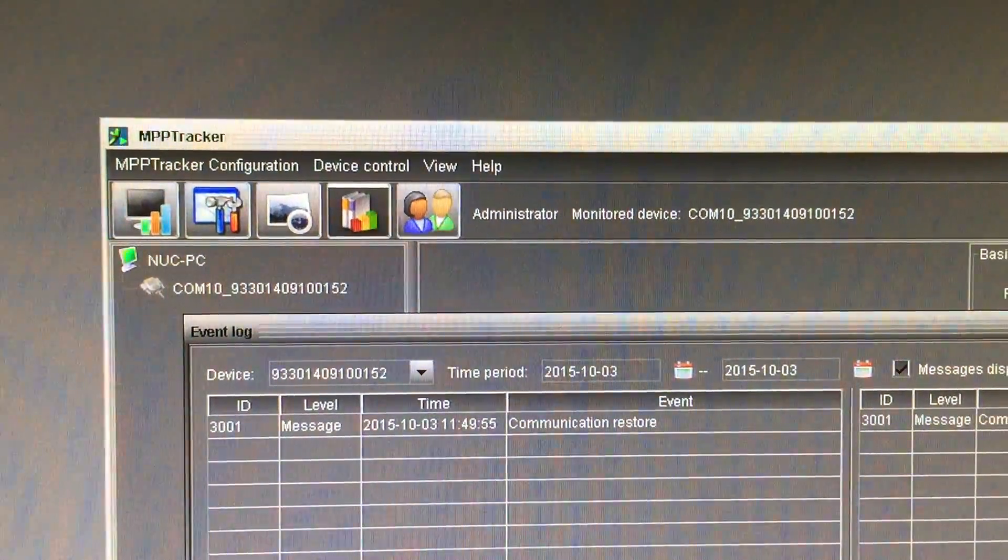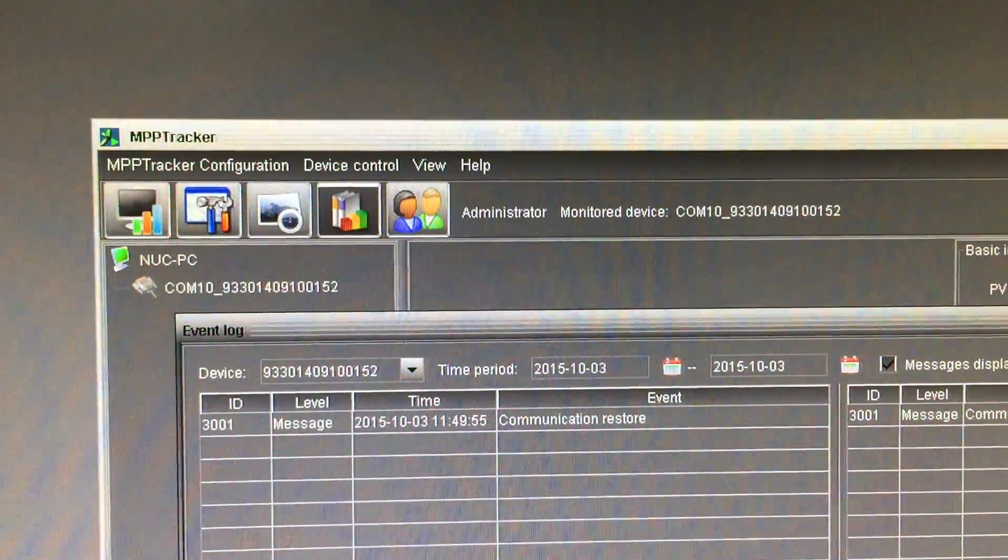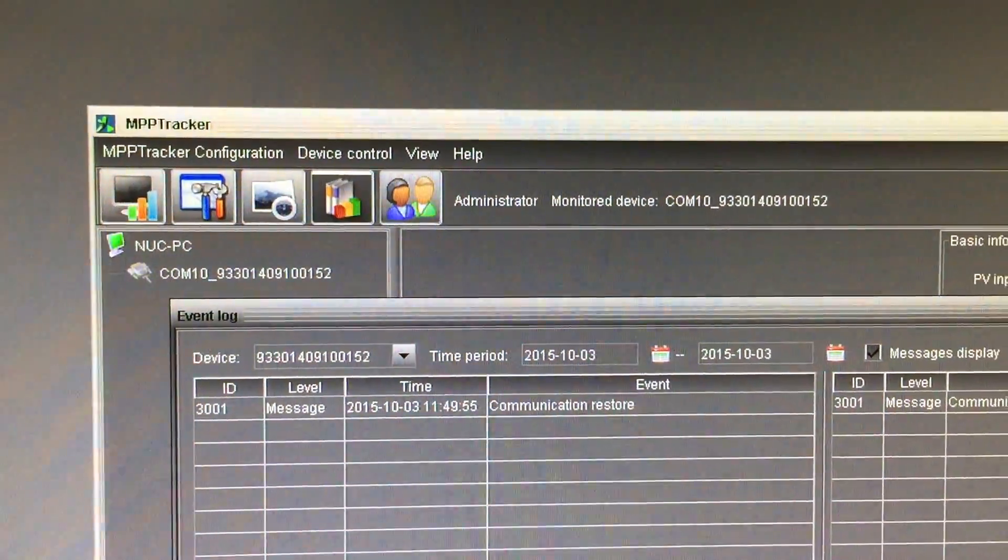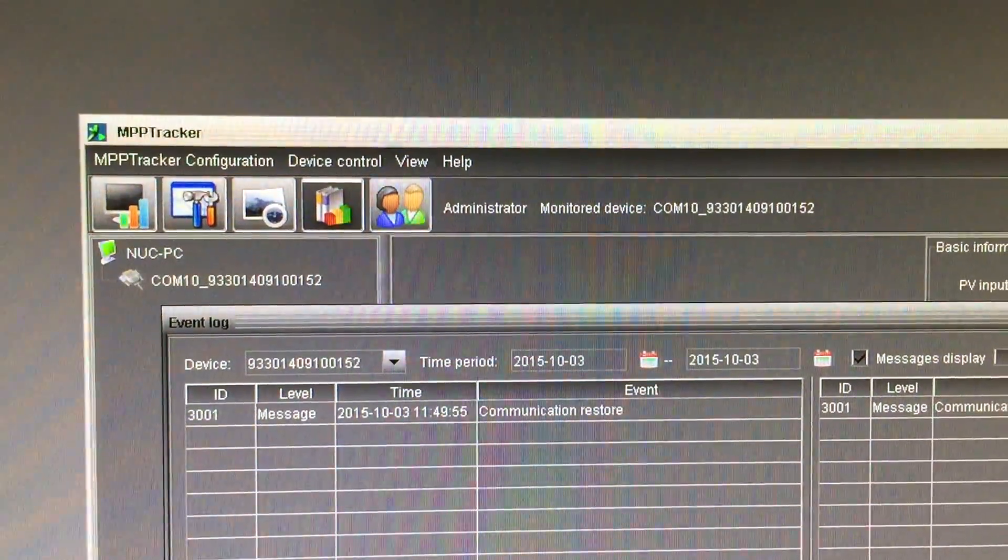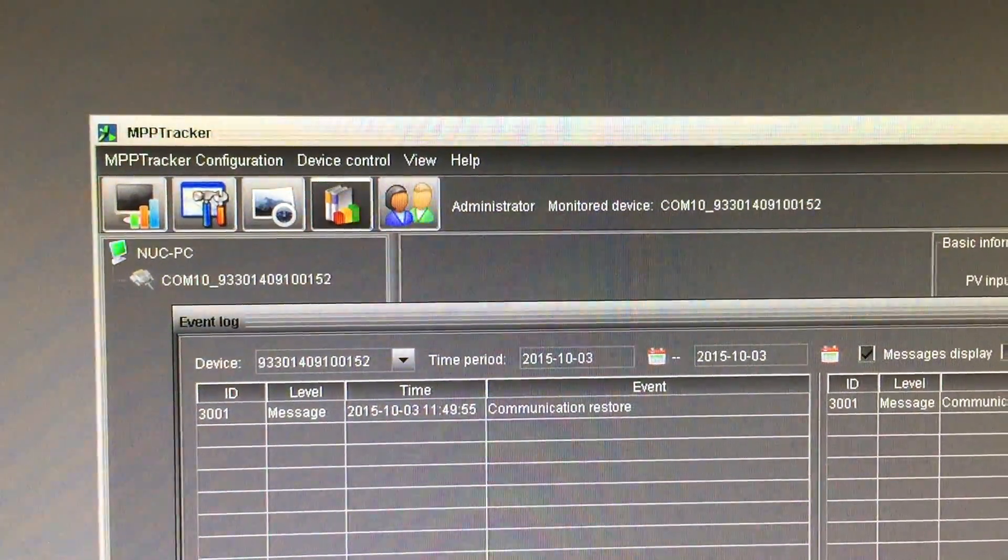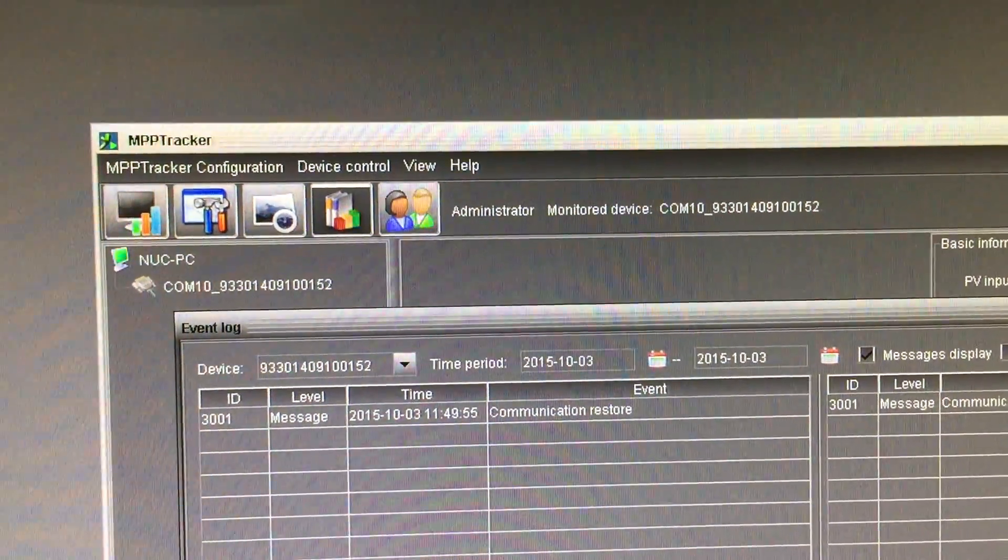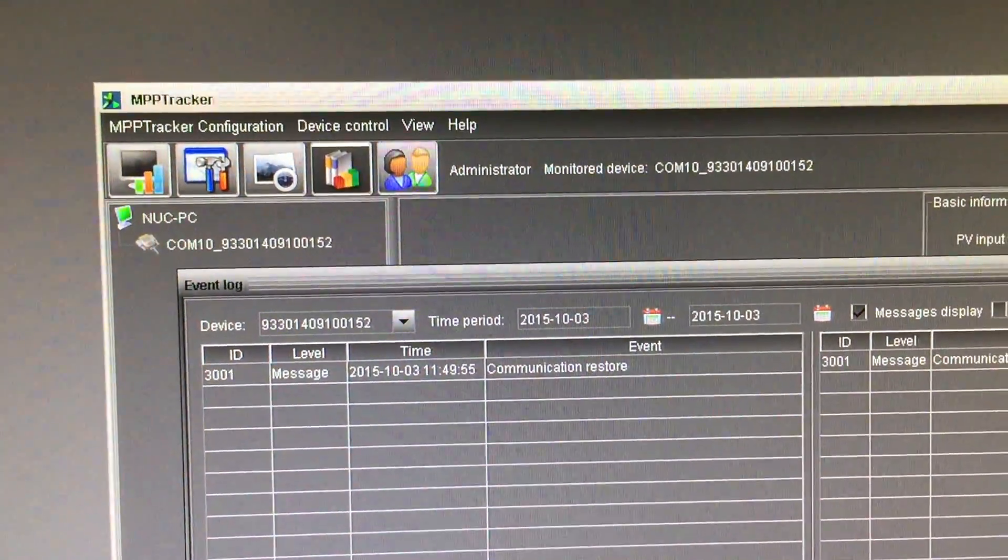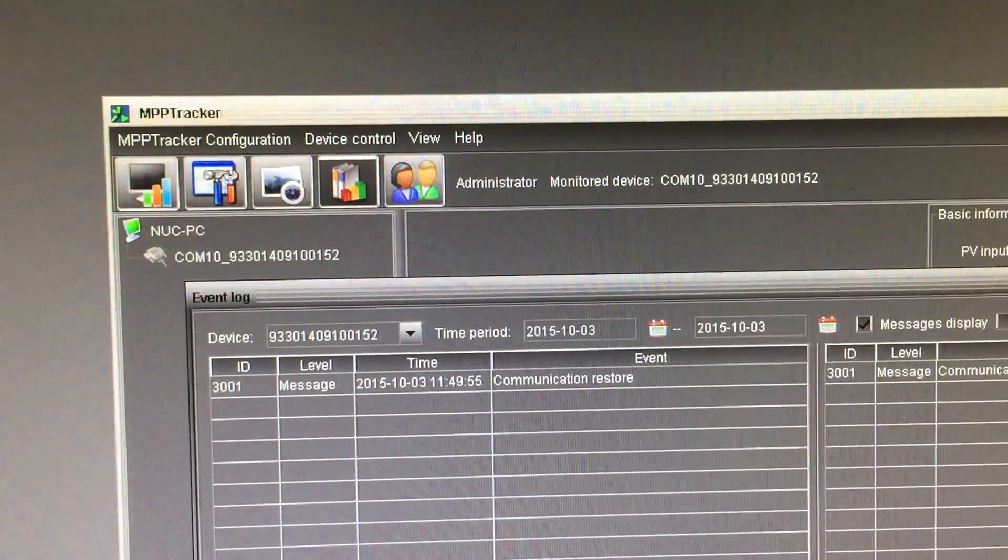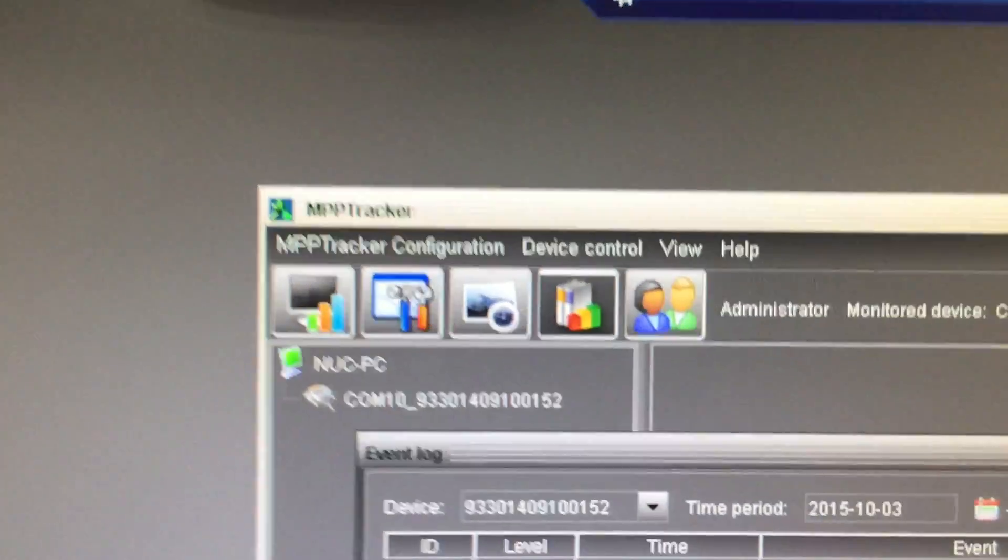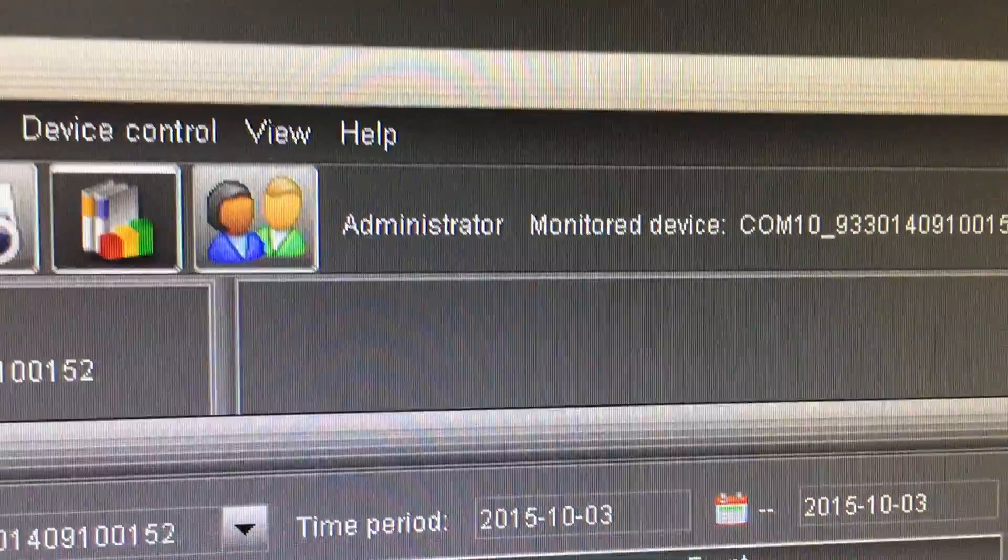So what I've done is installed MPP tracker directly from the CD provided by MPP when you buy the inverter or the charge controller. Set it all up, log in as administrator.